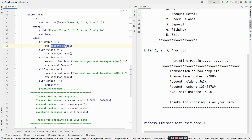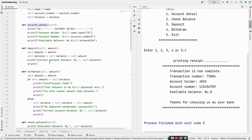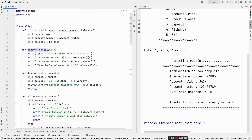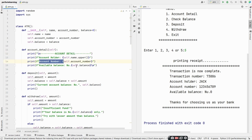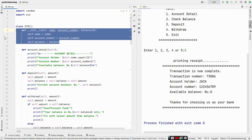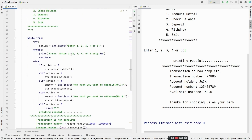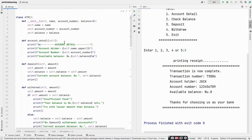Let's now look at the four main functions. The account_detail method prints a title with 'Account Detail', then prints the account holder's name in uppercase, the account number, and the available balance using self.account_number and self.balance, which were initialized in the __init__ function. If the user selects option 2, we call the check_balance function.